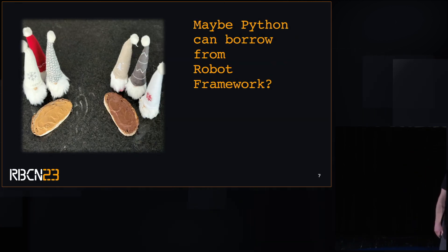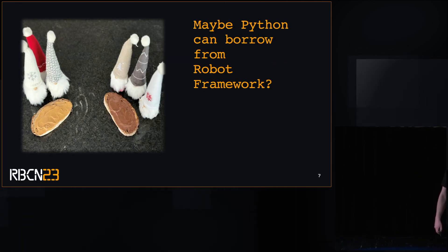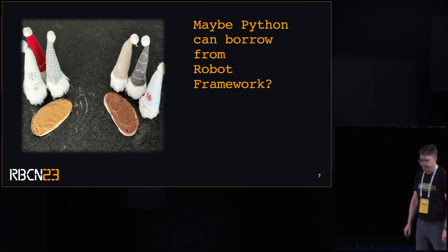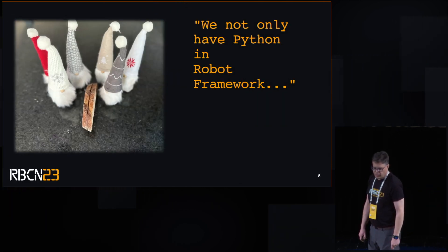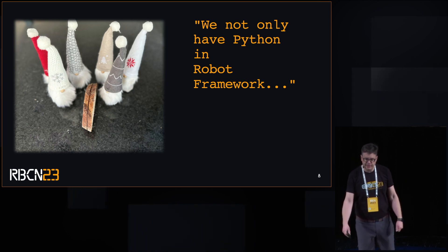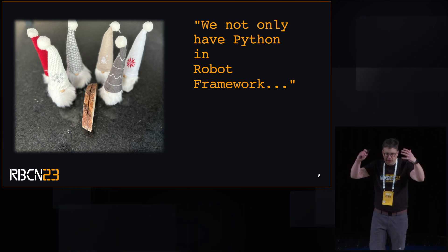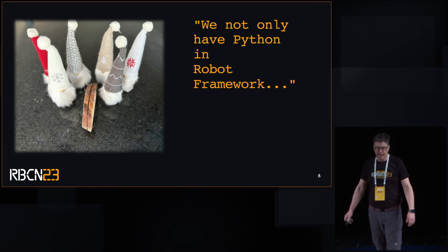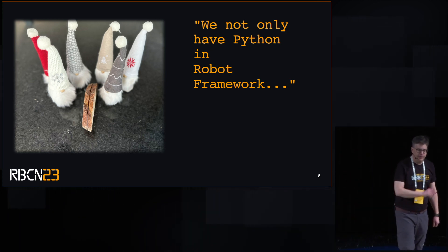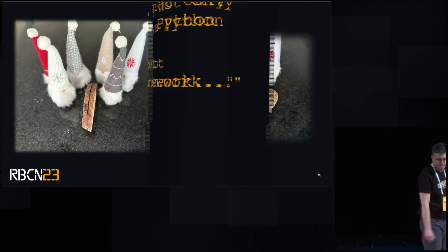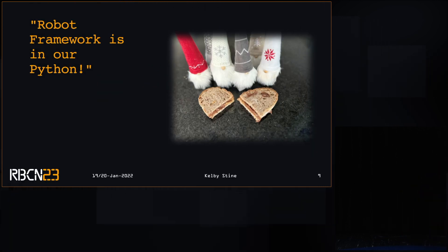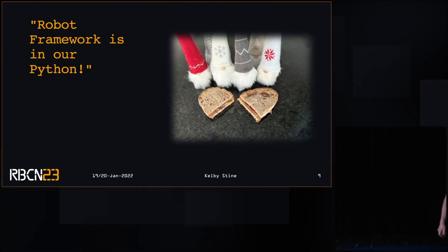Maybe Python can borrow something from Robot Framework. So they got together and they realized, not only do we have Python in our Robot Framework, but Robot Framework is now in our Python.